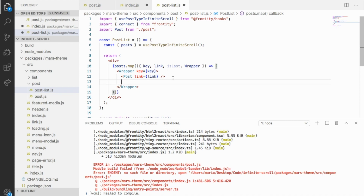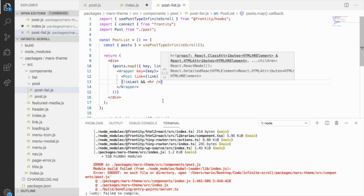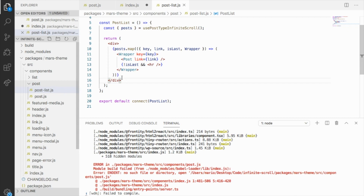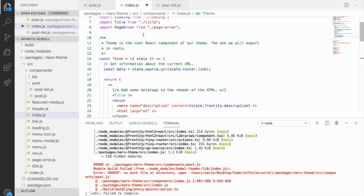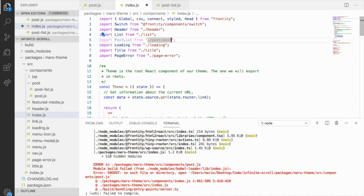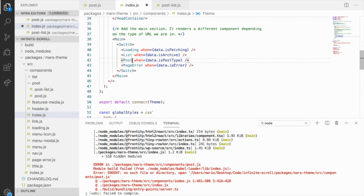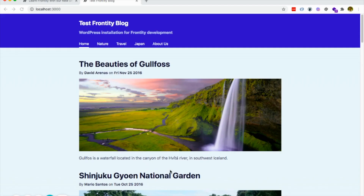So this could be a really simple example of the post list, and just with that, it works. Here it returns an error because in the index file we are importing the post, but we don't want to import the post — we want the post list. So let's import the post list instead. And here, instead of using the post component, let's use the post list.